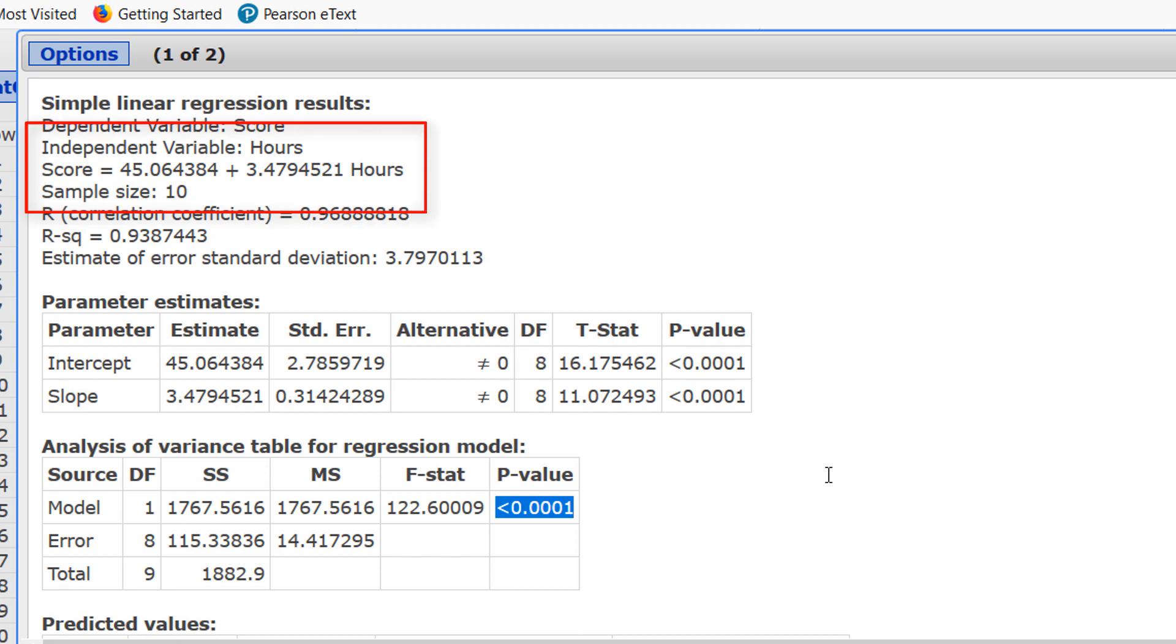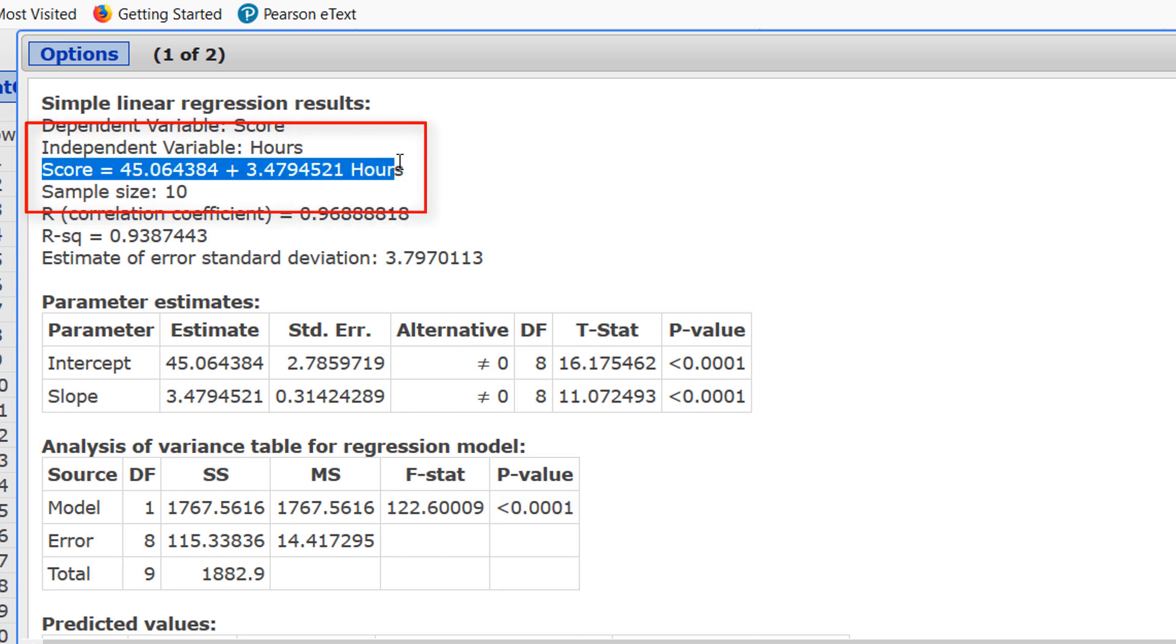The regression equation is in this same screen on the fourth line. It says that score is roughly equal to 45.1 plus 3.5 times the number of hours.